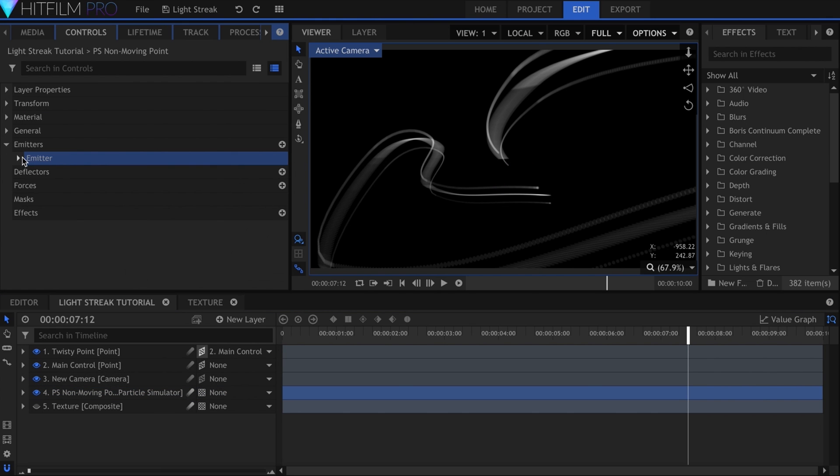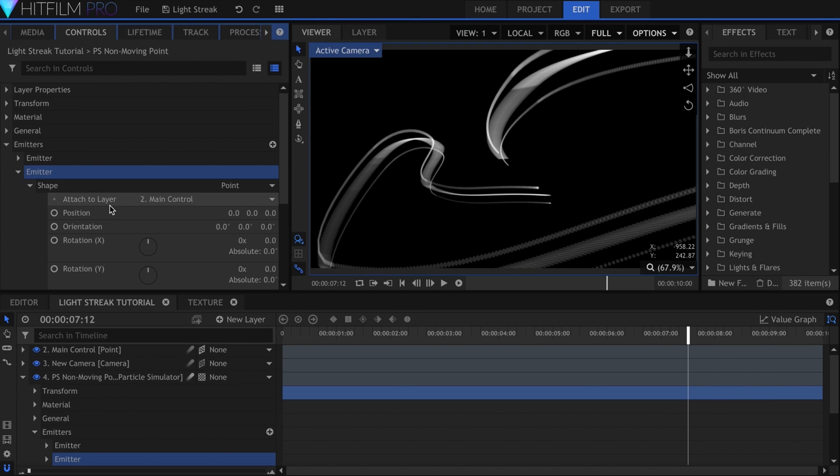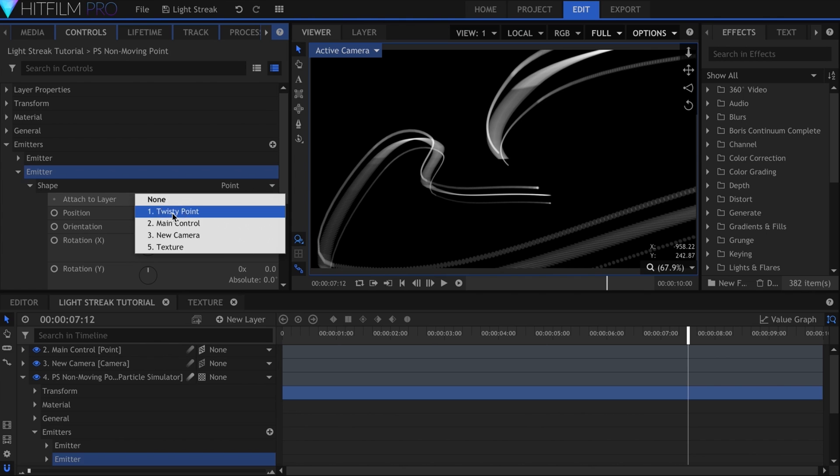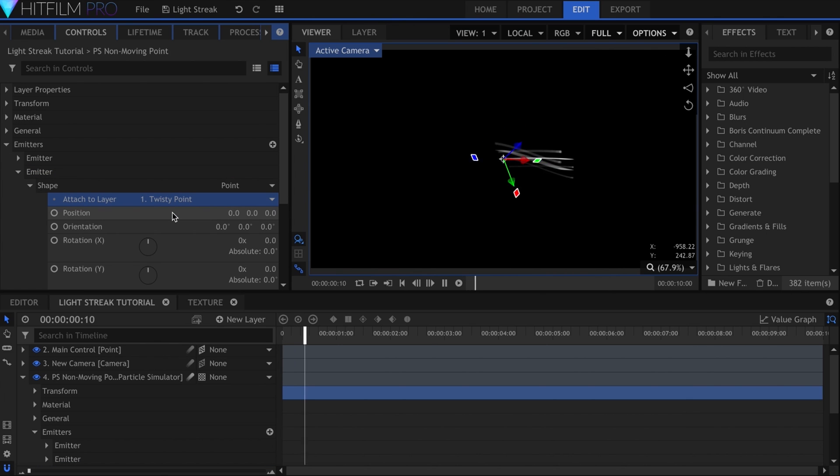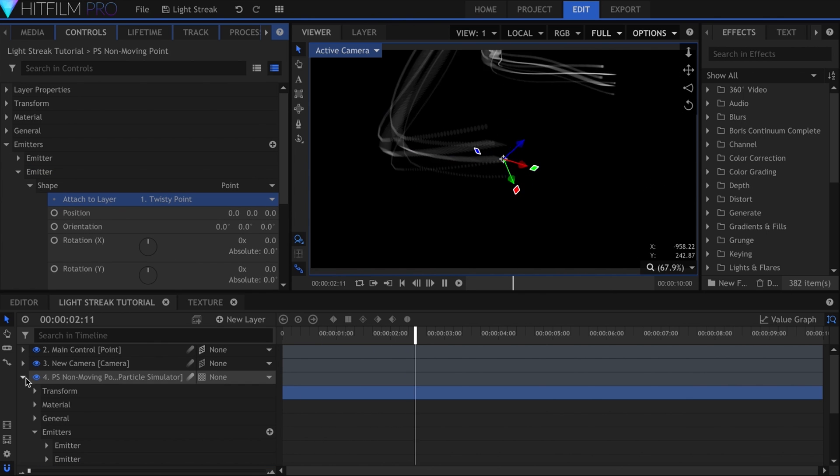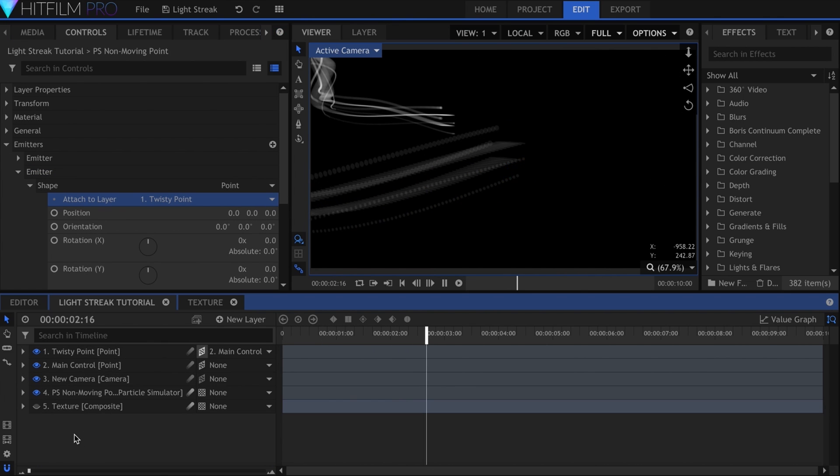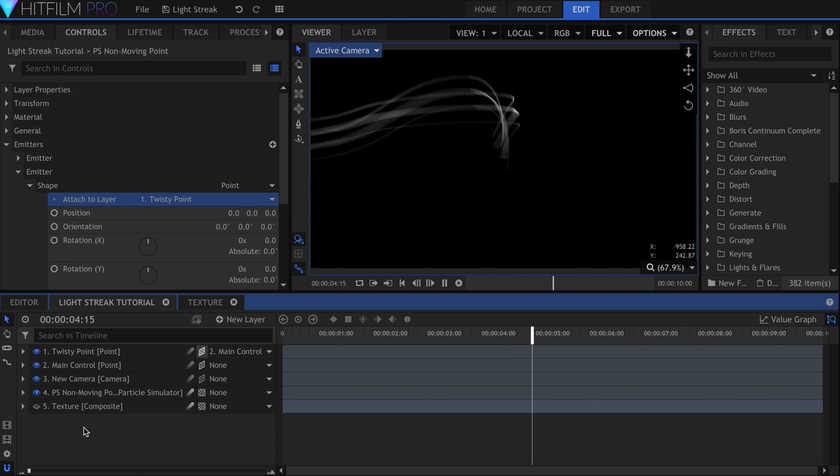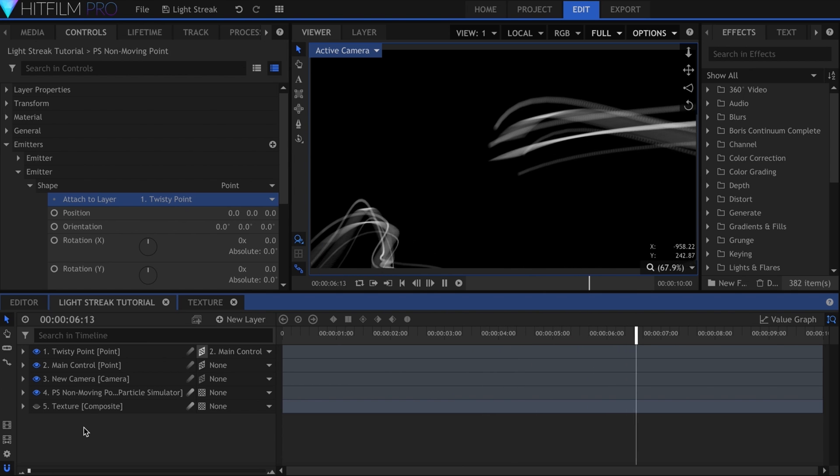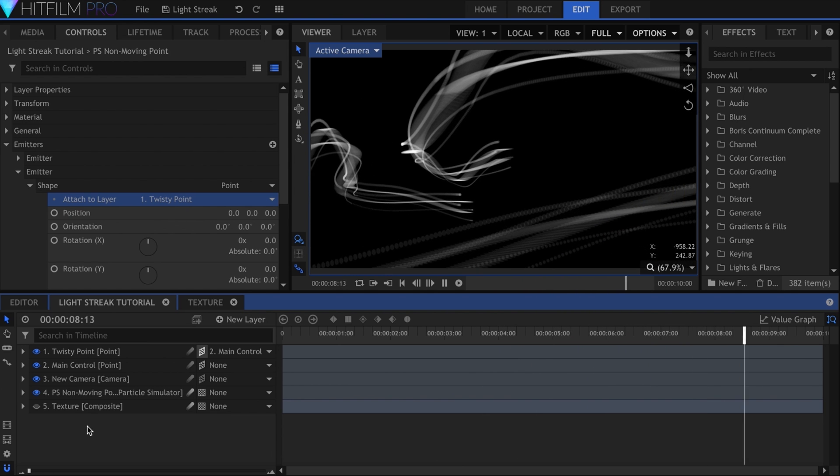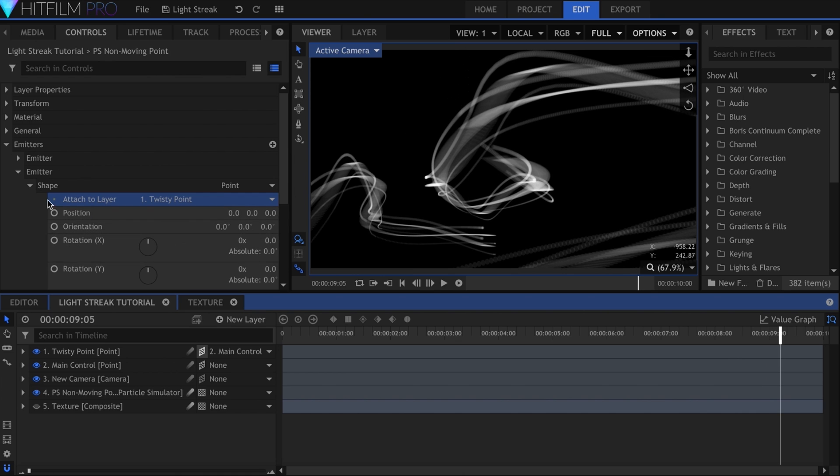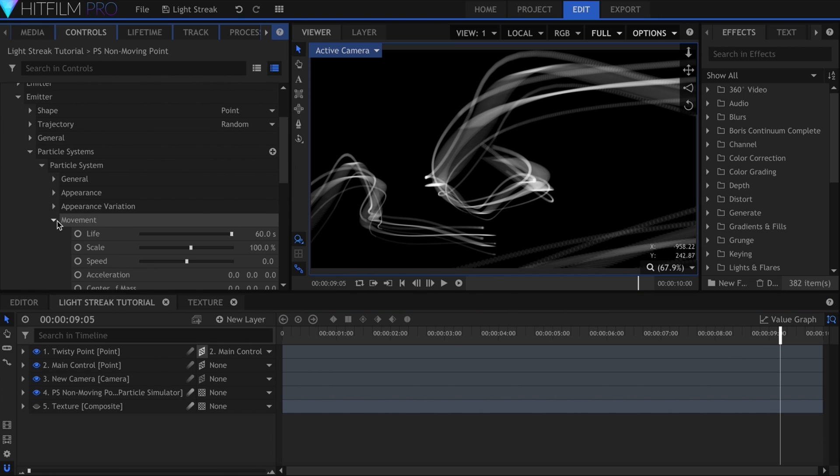In the particle simulator settings, duplicate the emitter and change the Attach To layer to the twisty point. What you should see now is two streaks of light, with one of them having an extra rotating motion. I'll decrease the scale of the second emitter as well, for variation.